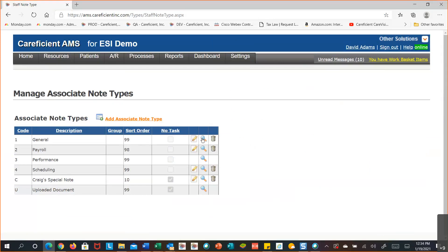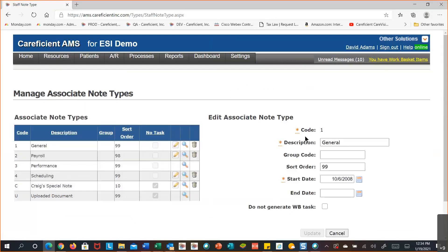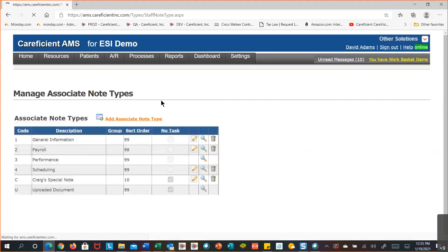You can edit the information in the table, view with view-only access, or delete it — though it won't let you delete if it's been previously used. If you want to edit one, just select the edit icon. These descriptions are what's going to show up in the field that you'd be working with to make selections from.